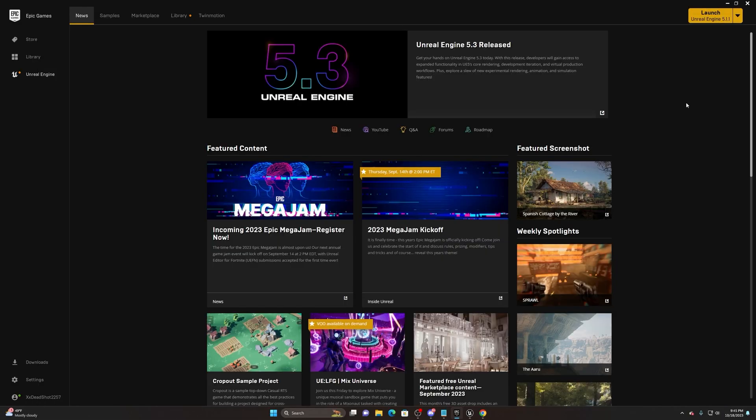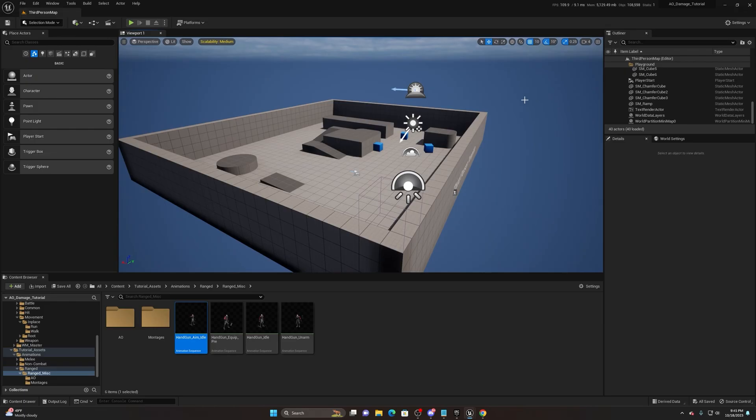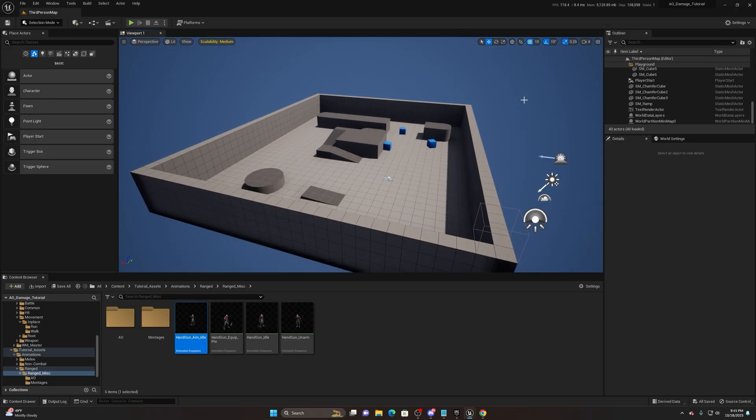What's going on everybody, James here from Artificial Entertainment and welcome to another Unreal Engine 5 tutorial. Today we're going to be taking a look at aim offsets, so let's go ahead and dive in.